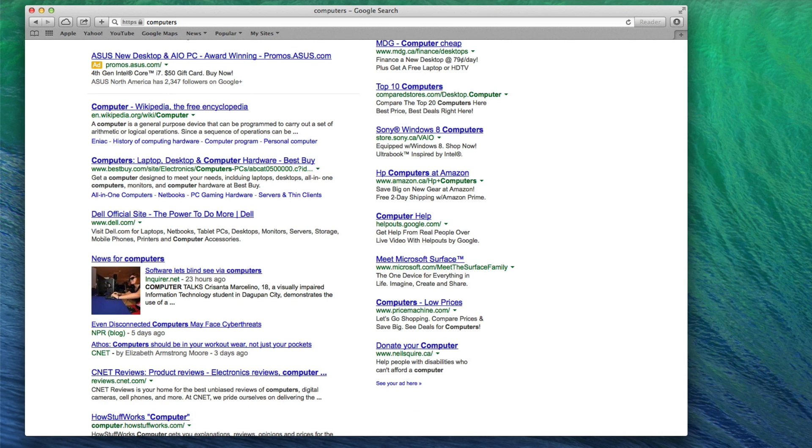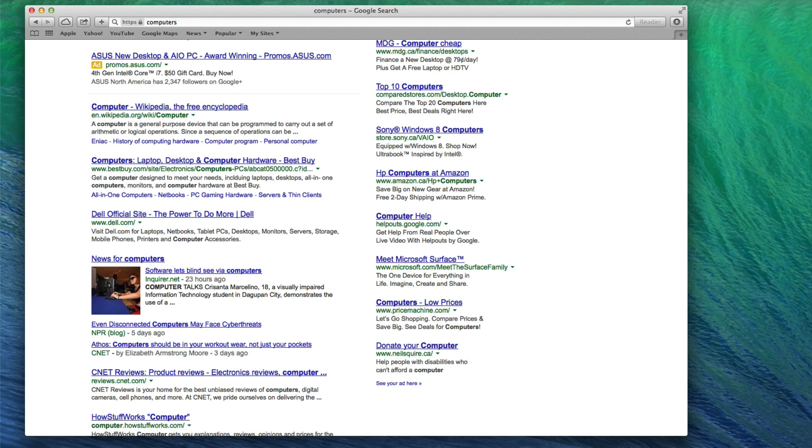Targeting a keyword like computers is a mistake for two main reasons. Number one, it is way too broad of a search term. And two, it will be nearly impossible to compete with these websites. So let's begin our keyword research and learn about what keywords we should target.